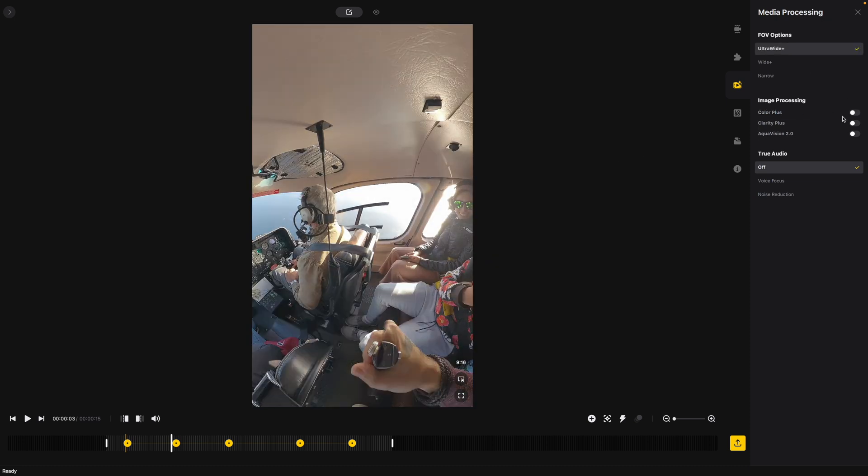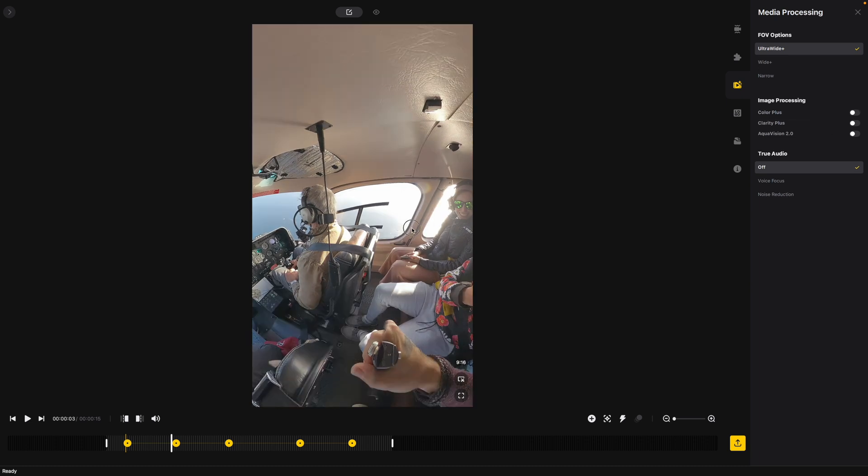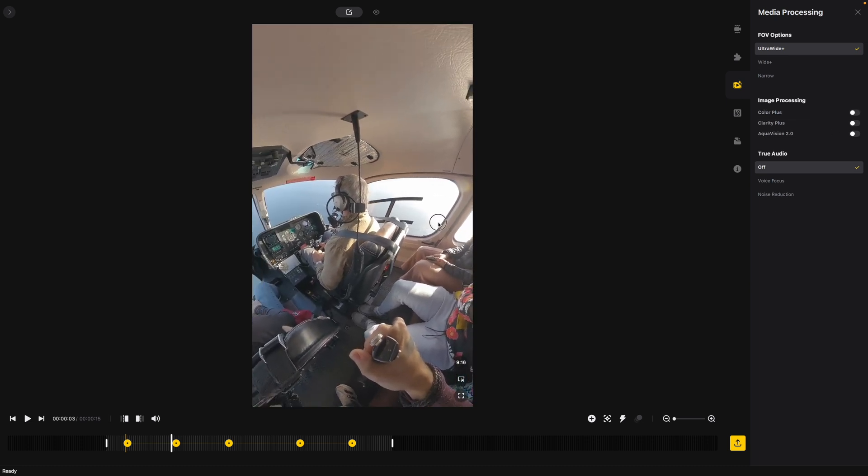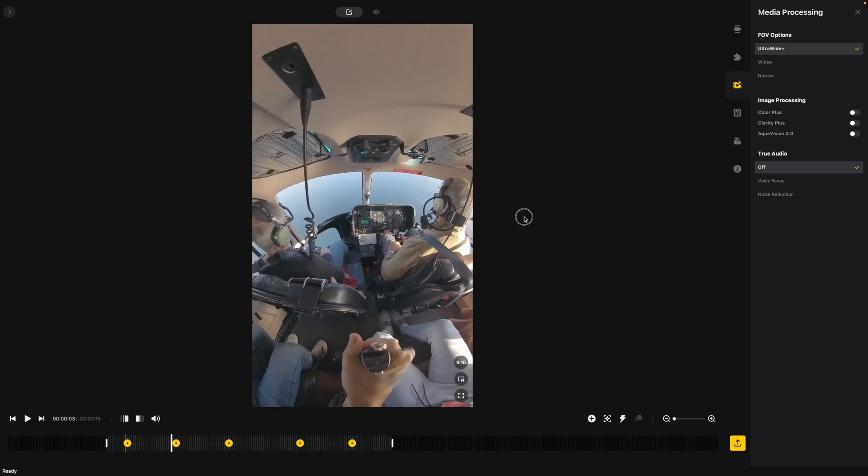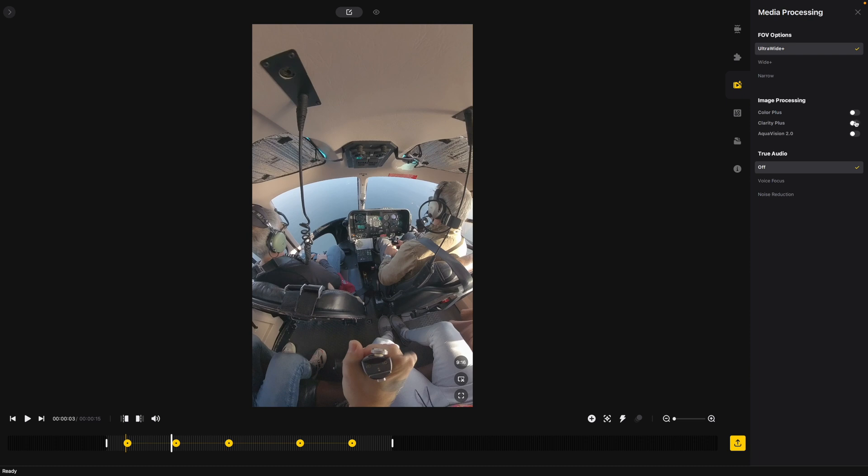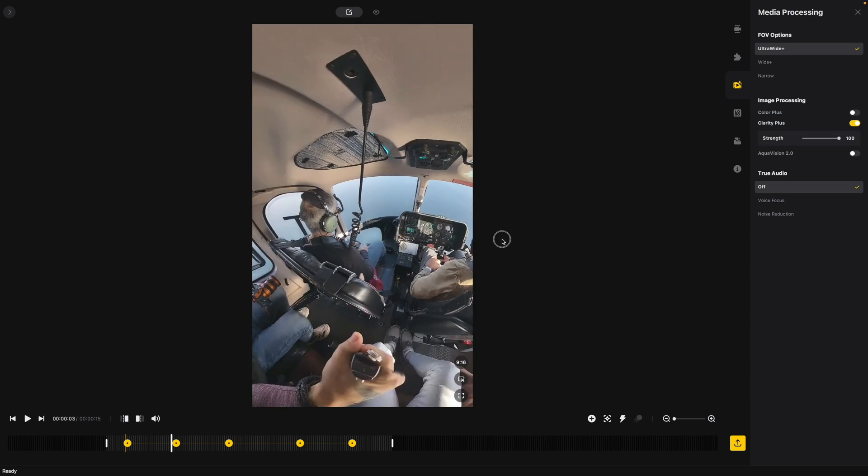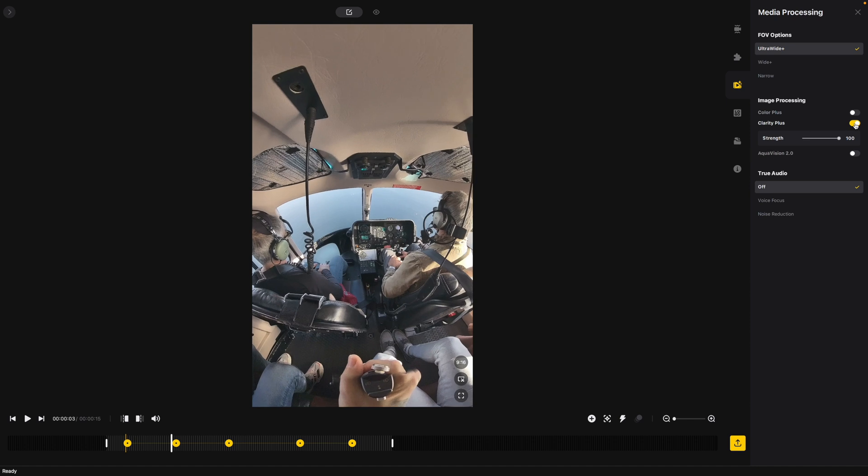Now the next thing is we have color plus. So here's your before, here's your after. Me personally I don't like to use color plus when I know I'm going to throw this into final cut and color grade this on my own. So I'm going to leave that turned off. We also have clarity plus if you want to increase the sharpness and clarity but again since I'm throwing this into final cut we're just going to turn that off and aqua vision is if I know that I'm going to be filming underwater which I'm not.